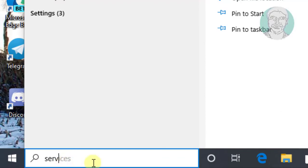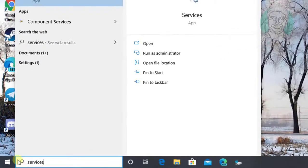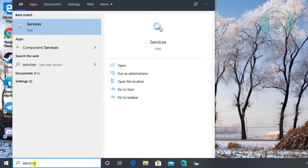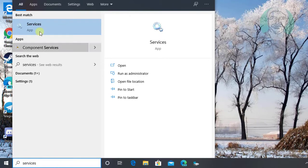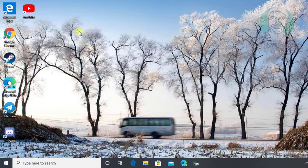Type service in Windows search bar. Click service.